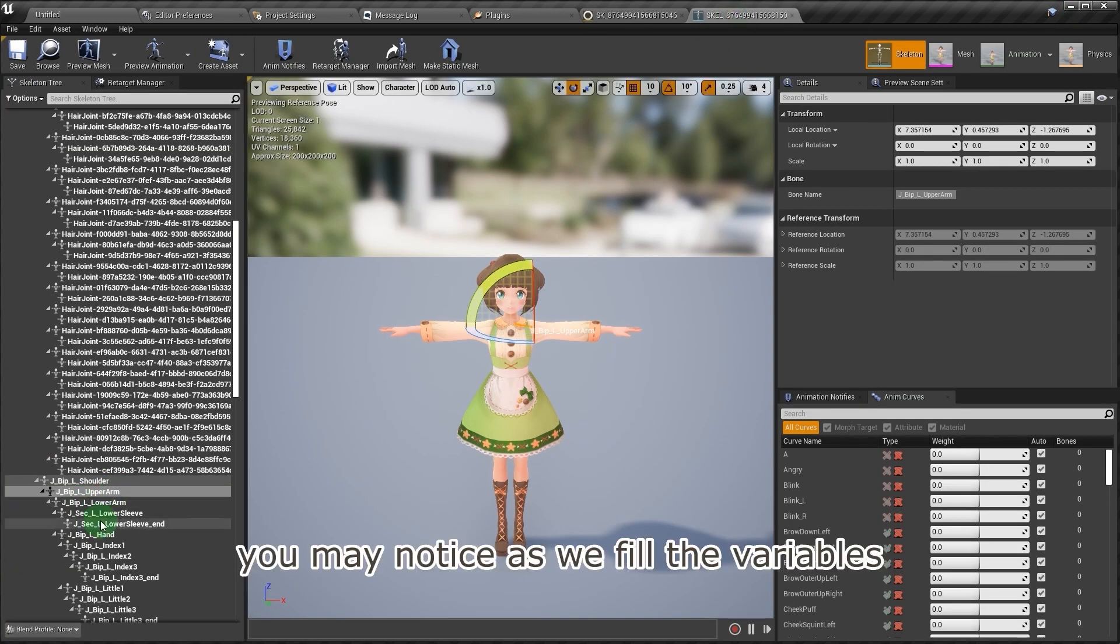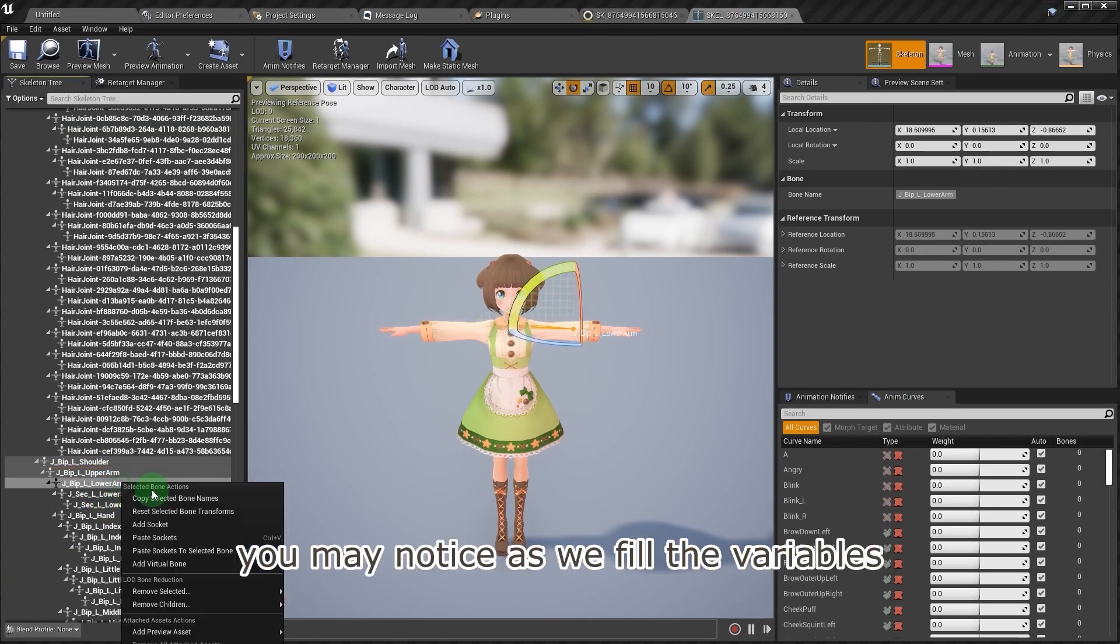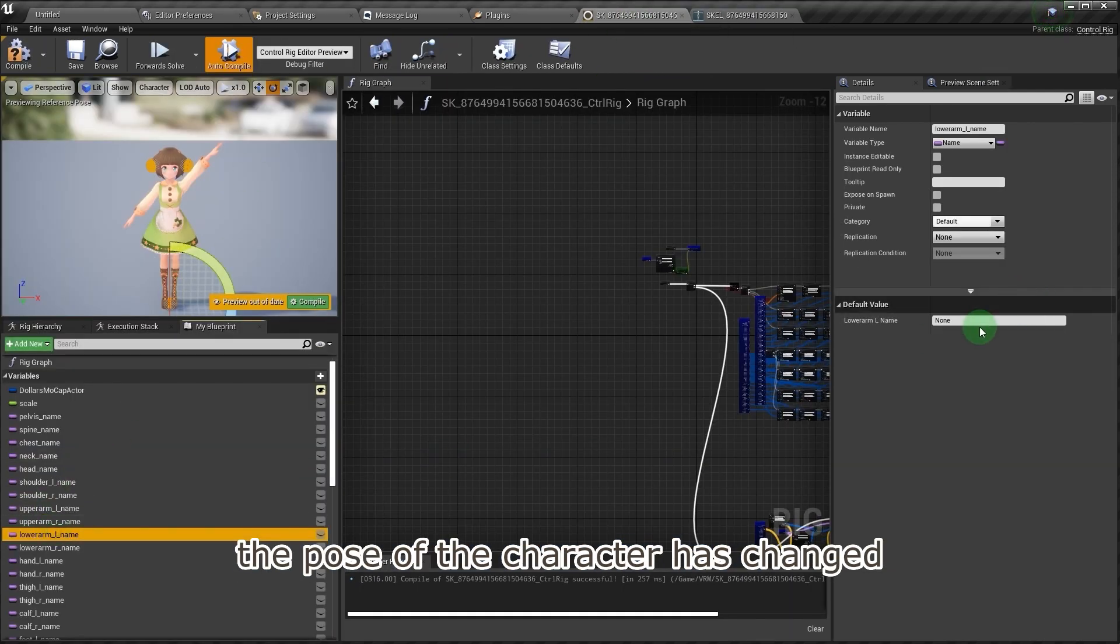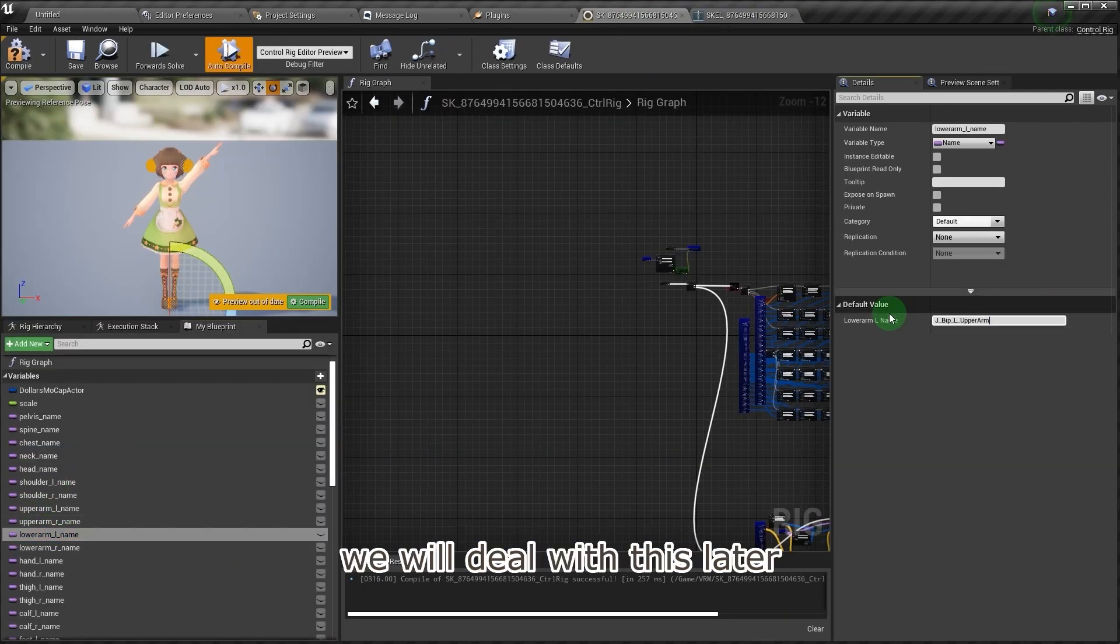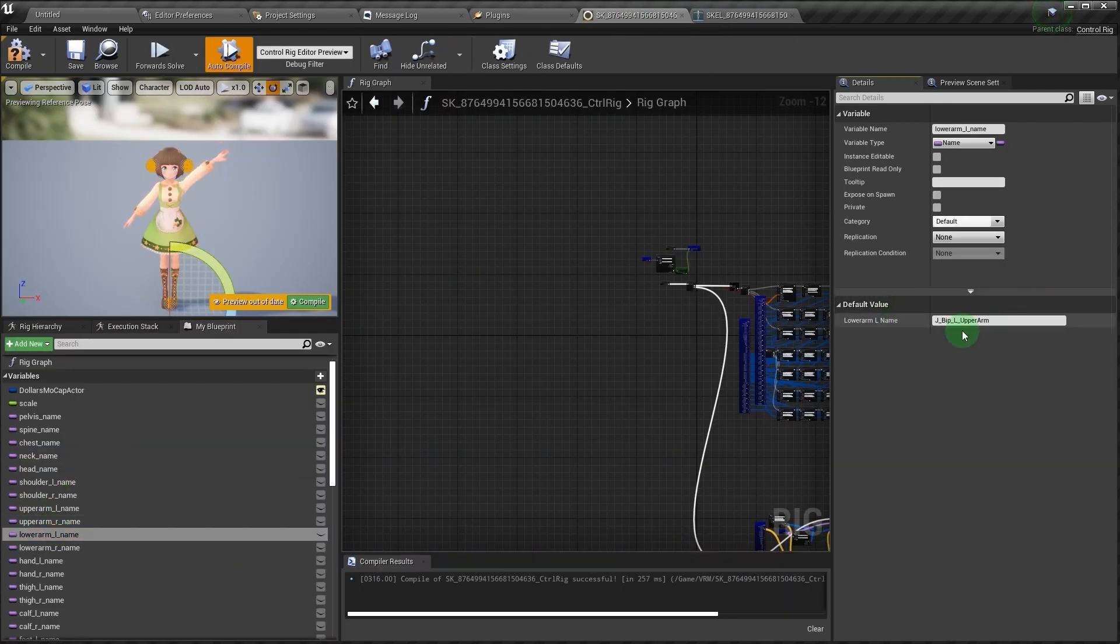You may notice as we fill the variables, the pose of the character has changed. We will deal with this later.